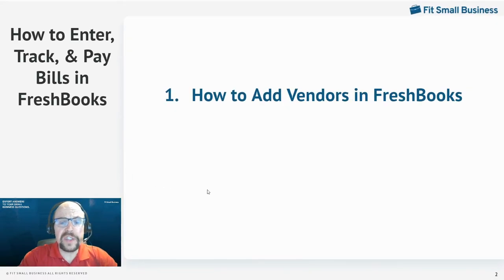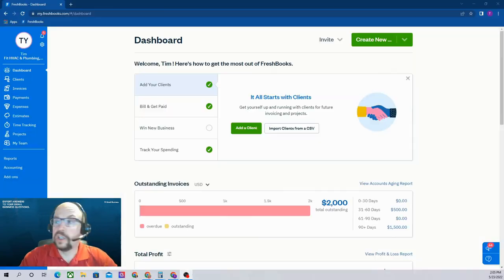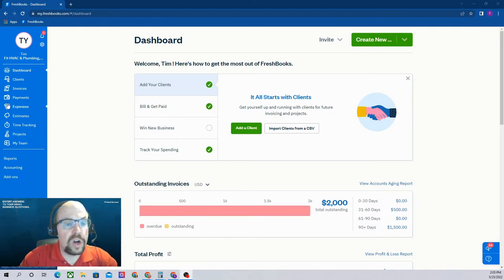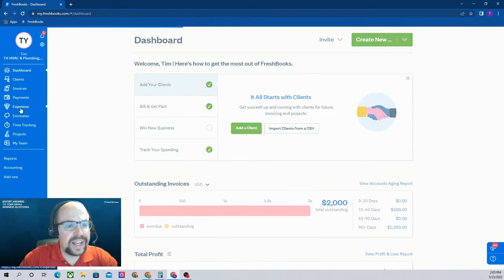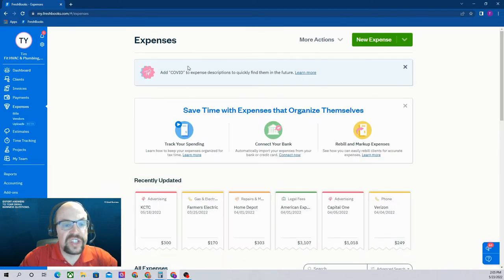The first thing we'll need to do is learn how to add and manage our vendors within FreshBooks. So from our FreshBooks dashboard, we can go to our Expenses tab in our left menu bar, and this will open what I call our Vendor Center.